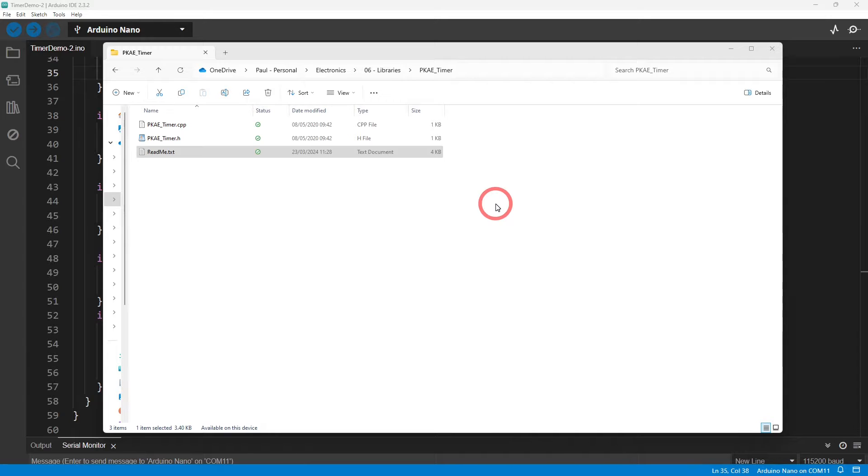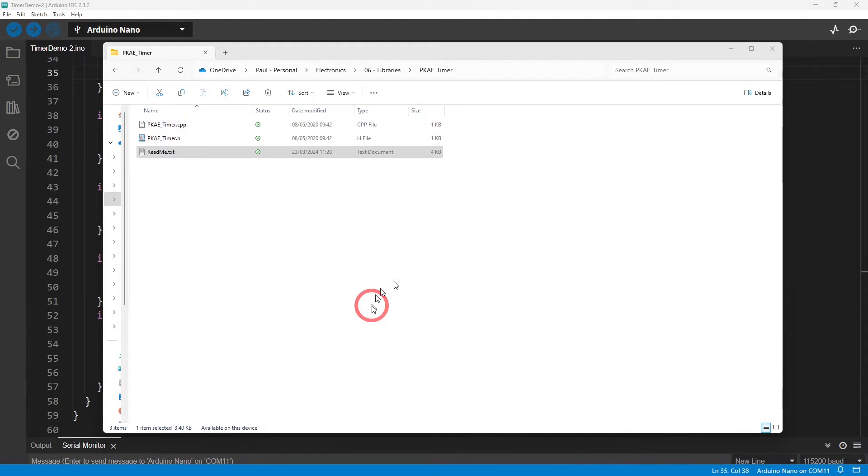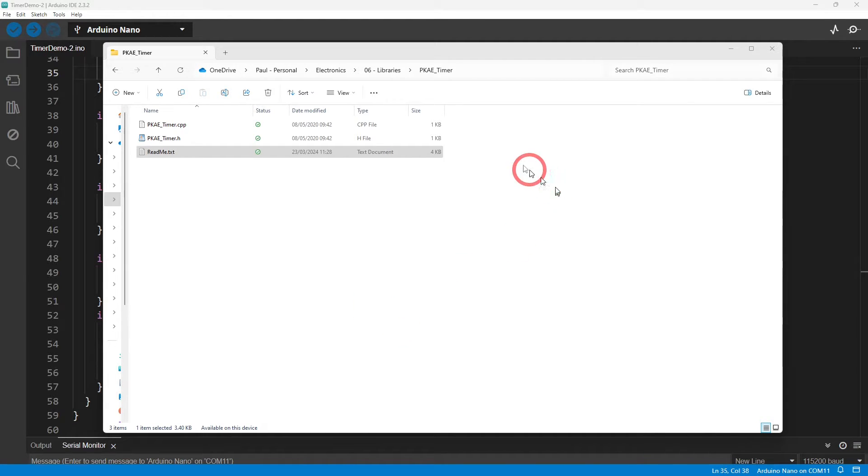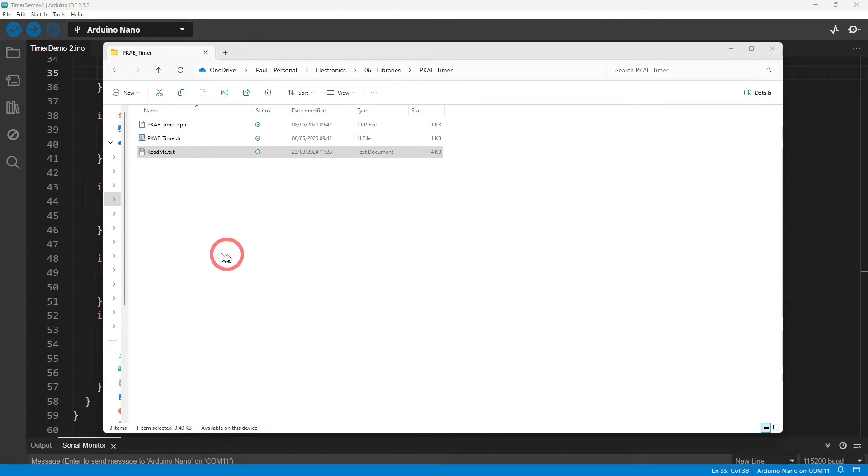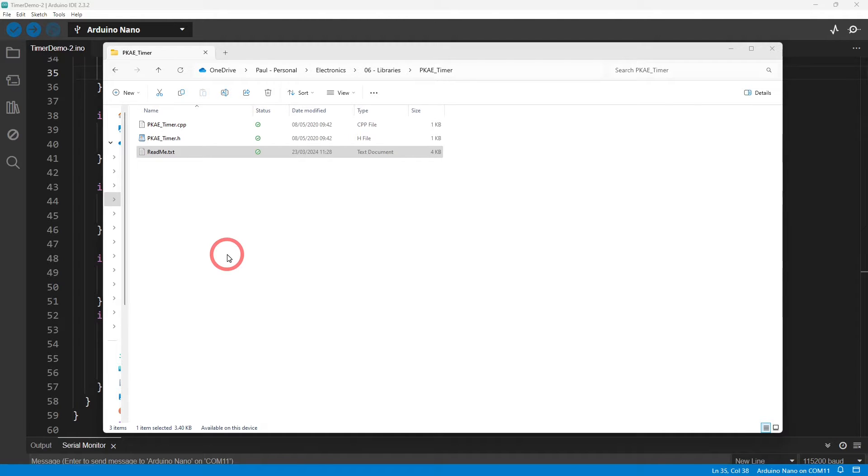If you're watching this video in the future then I may well have done that. Either way you should be able to download it. All you need to do in your library folder is just create a folder called PKAE_timer and copy these files into it.